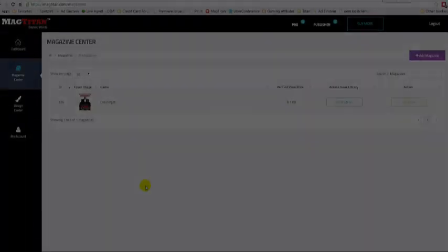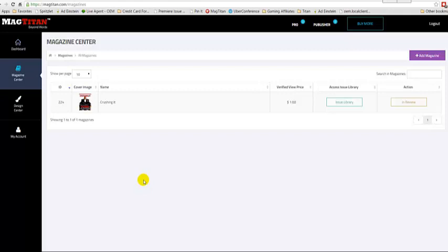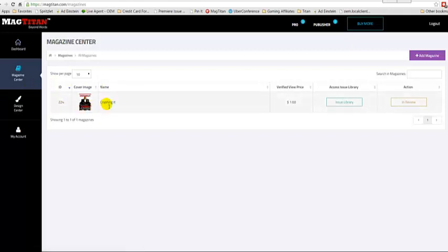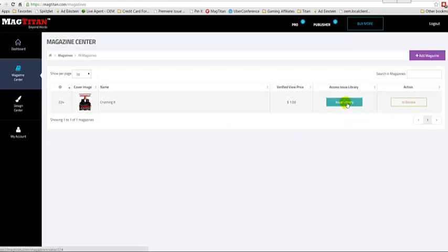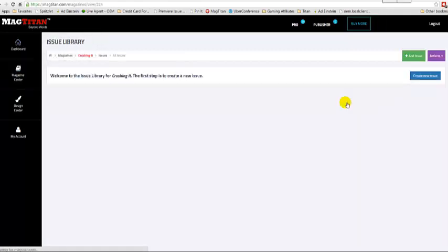In this demo, we're going to go over setting up a specific issue of your magazine. Once you've set up your magazine, as you can see here, it'll appear in the magazine center. The next step is you have to set up a specific issue, and you do that by going into the issue library.